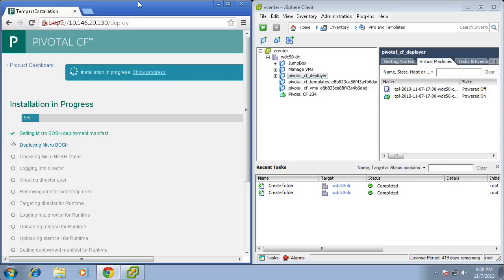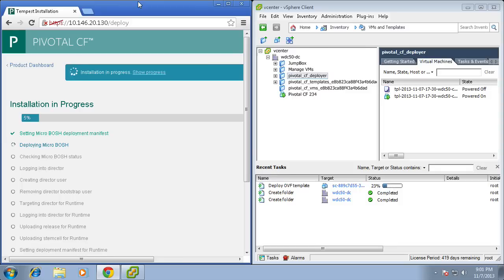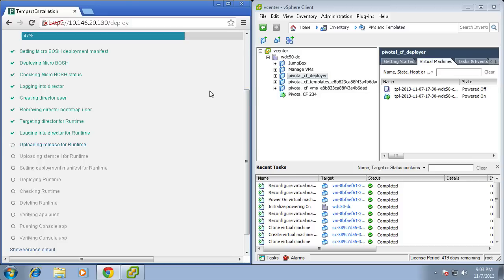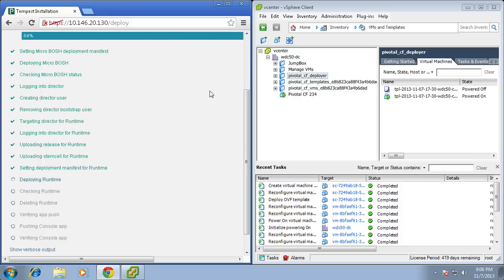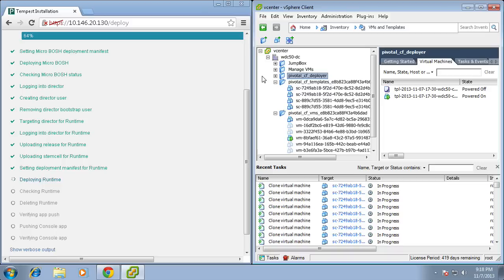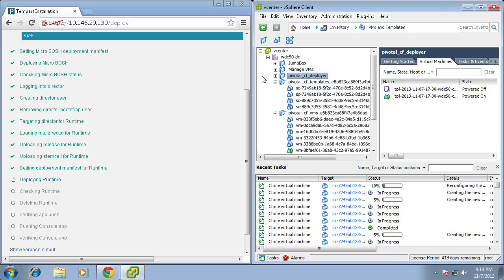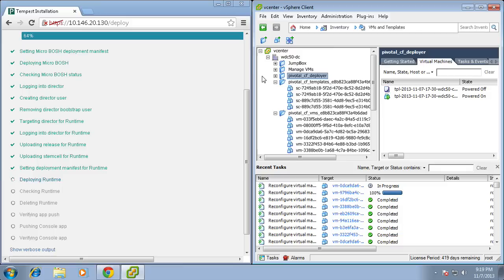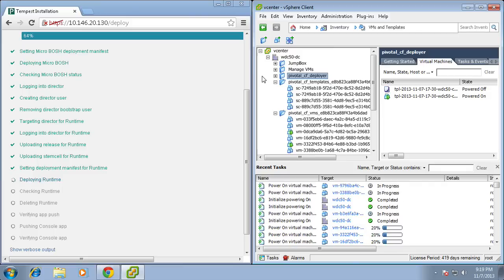So notice here we have a split screen view of the Pivotal CF installer on the left and our vCenter client on the right. What I'd like you to take a look at is as the installation is progressing, you'll see various actions taking place in vCenter. This demonstrates that Pivotal CF is taking full control of the underlying vSphere IS layer, spinning up all of the machines that it needs to deploy the various Cloud Foundry components.